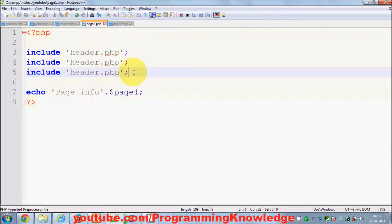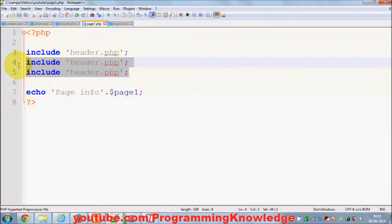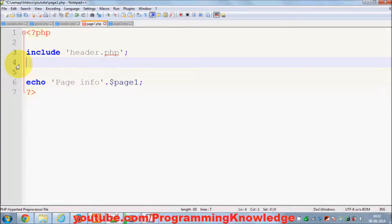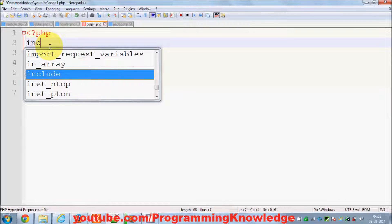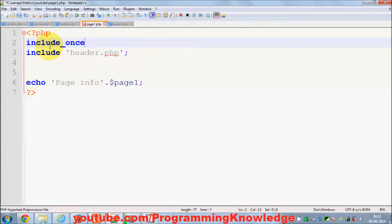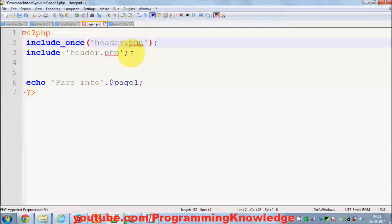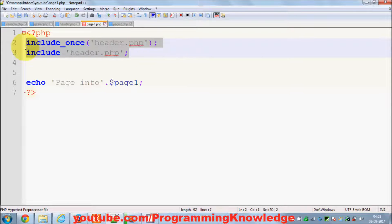Sometimes you don't want that to happen, so you can use include_once or require_once. For example, I'll write include_once and inside the brackets pass the same header filename.